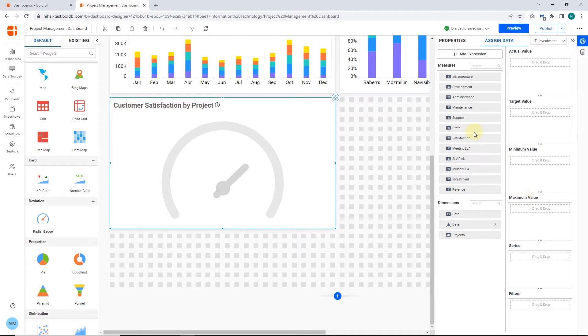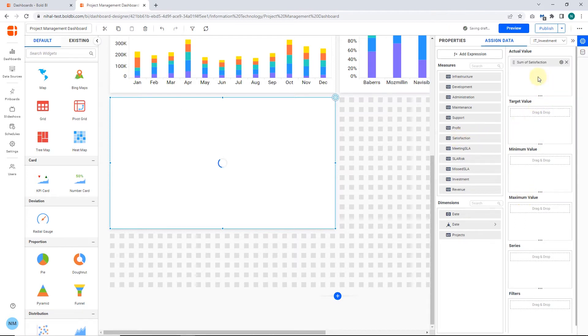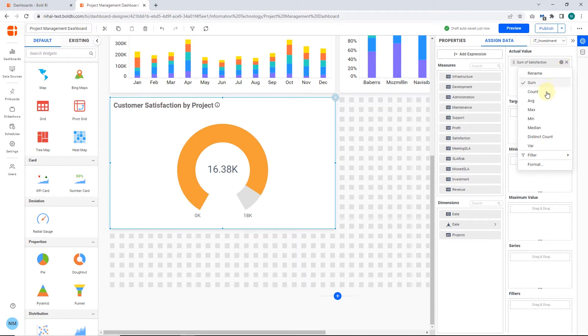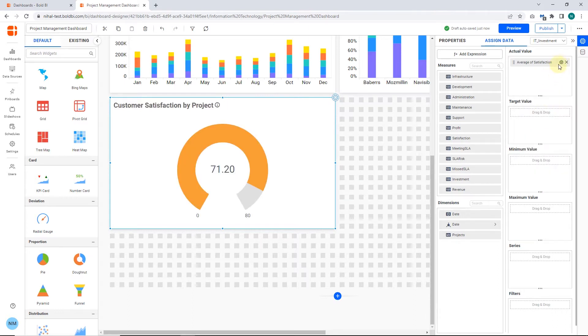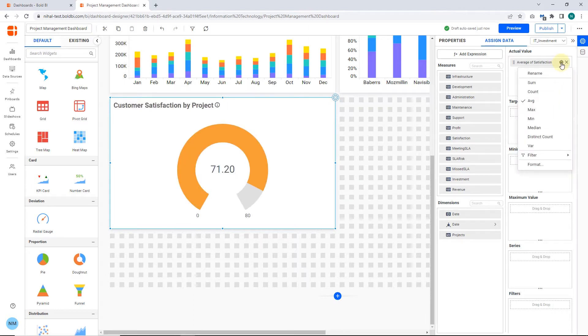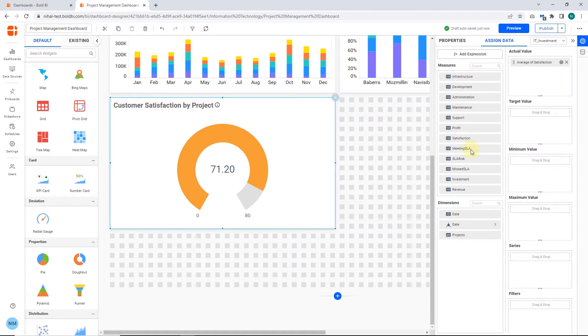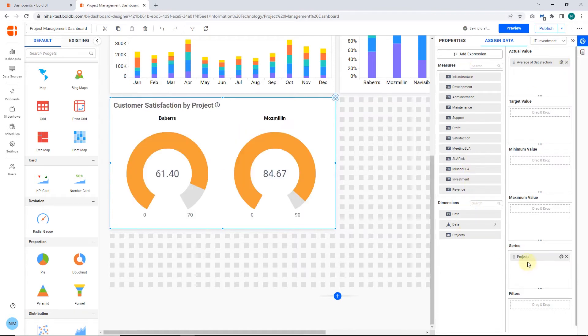In the Measure Value section, I drag and drop the satisfaction measure value and configure it with an average function. Like this, you can add any type of aggregate function listed. Next, in the Series section, I drag and drop the project's dimension value. Now, we have successfully configured the widget.